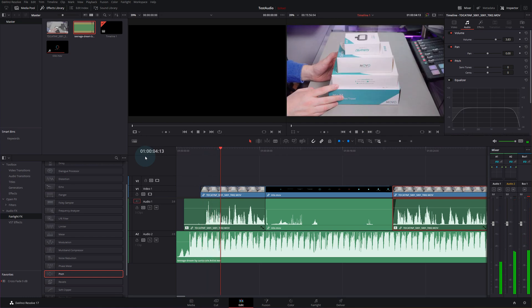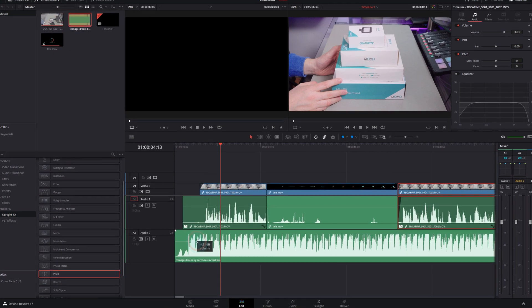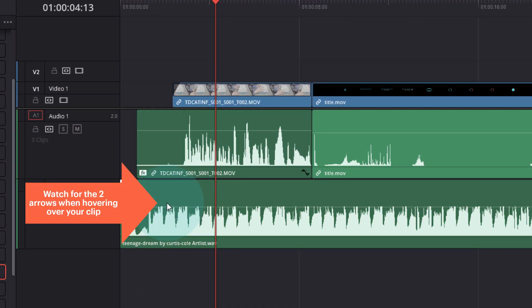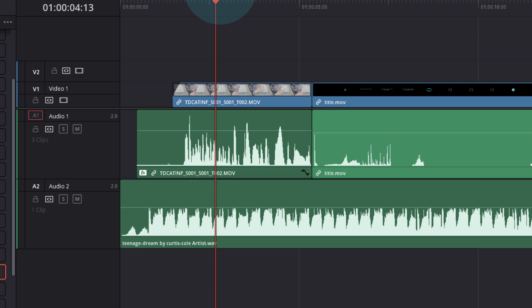Clearly way too loud. A lot of the time if you're going to be using music of this type, it's going to be peaking at around 0dB because it's processed and mastered to sound loud. So I would always bring music down to start with — just click on the two little arrows and drag it down to say minus 5dB or minus 6dB. There's no need to have music any louder than that because the vocal is going to sit around that level and the two will just work better together.